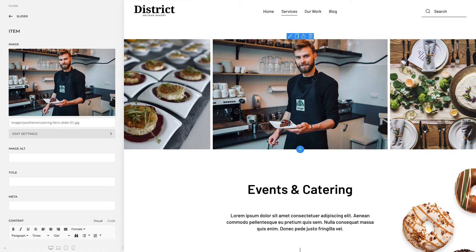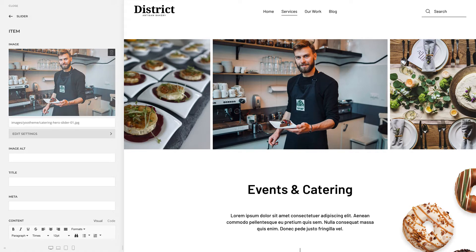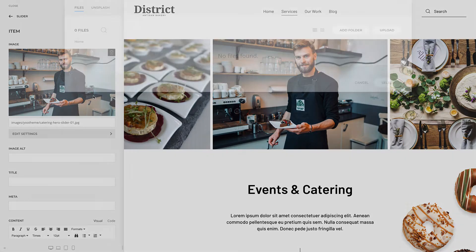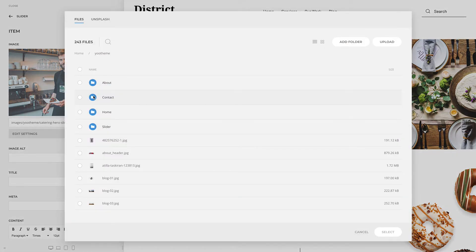The uTheme Pro Media Manager opens every time you want to pick an image or a file. It allows you to upload and manage files and images in your local web storage.